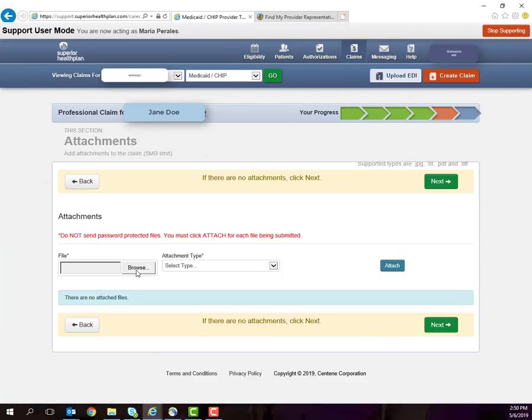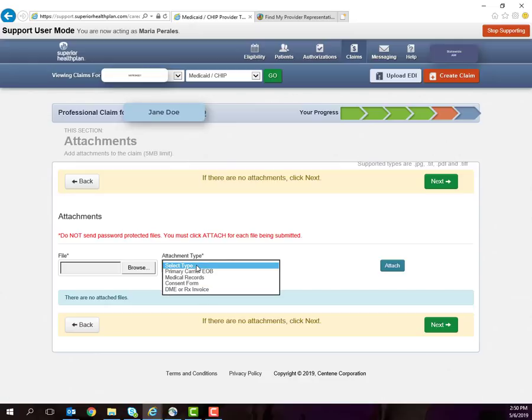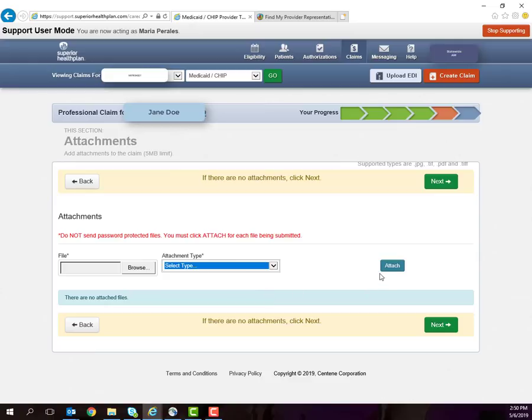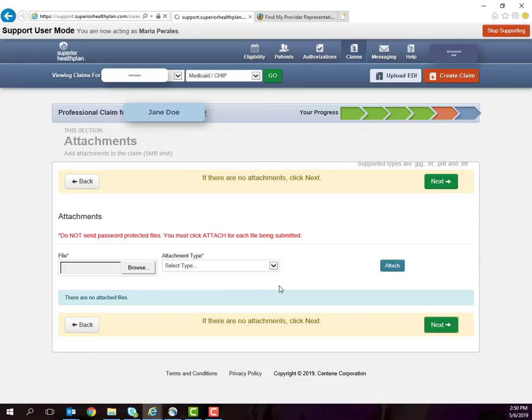If your claim requires an attachment, for example, a primary EOB or invoice, then click Browse and Find and Attach Your File. You will also need to indicate what type of file you are attaching and click Attach. If you do not have an attachment, you can just click Next.